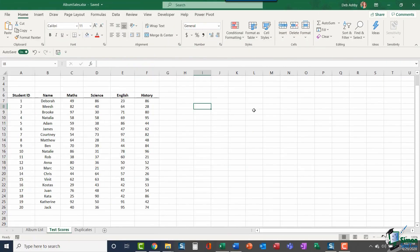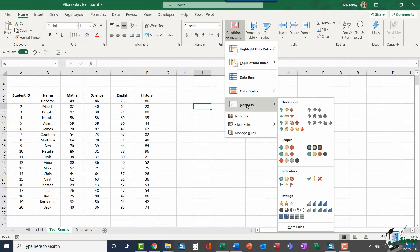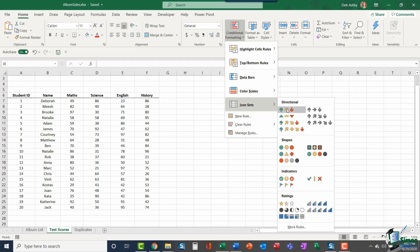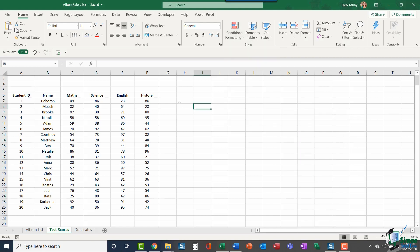Now, the final option we have to explore in our conditional formatting menu is icon sets. People sometimes get a little bit confused as to how these work. You'll see in here that you have a whole bunch of icons divided down into different categories: directional shapes, indicators, and ratings. You can either choose a three icon set, a four icon set, or a five icon set, and which one you choose does actually matter.